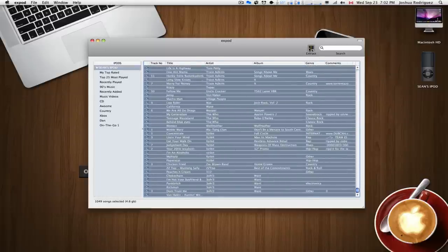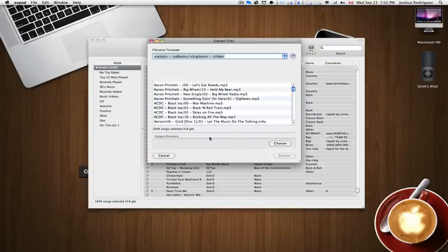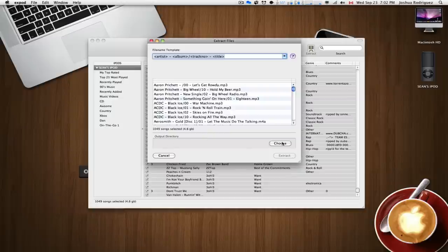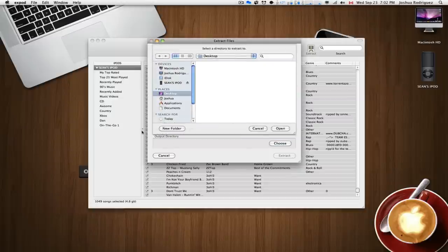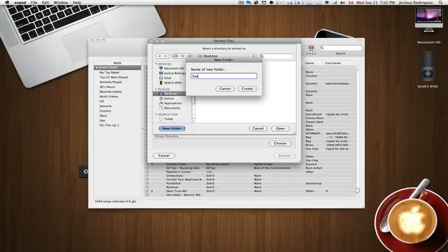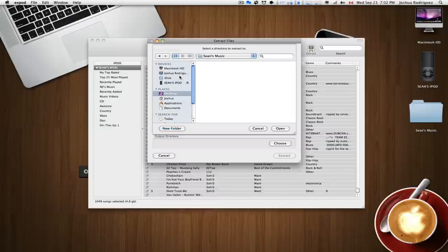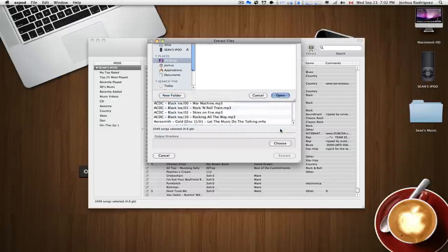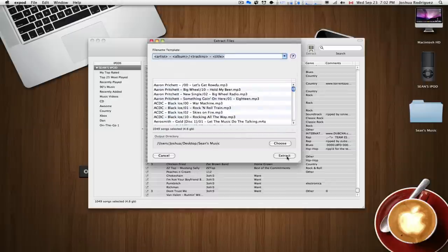After that, you can just press extract, and then you can choose an output directory. We're just going to make a new folder. We're going to name it Sean's Music. Oops. I can't spell. There we go. And we'll just press open, and then click on extract.